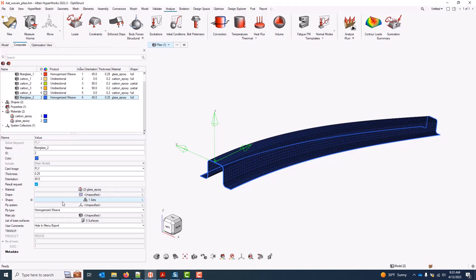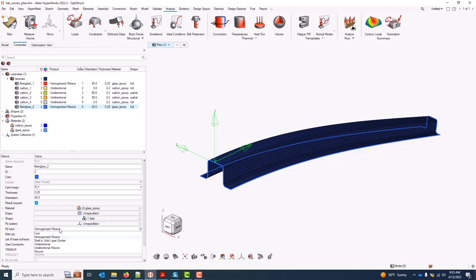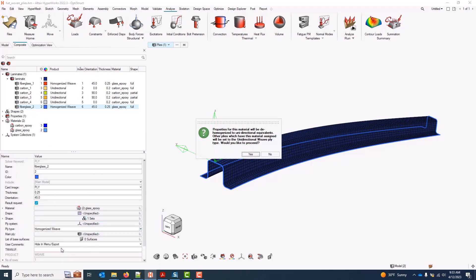I can move back and forth between these two material models — if I only have the properties of the homogenized product — simply by changing the ply type on one or more of these plies. When I attempt to do this, specifically to change it to a unidirectional weave, I'm prompted with a message notifying me that I'm going to get new material properties on my material entity, and any other plies which have this assigned material will also be updated to a unidirectional weave. Note that this is only supported today for 2D or MAT8 in the case of OptiStruct properties, not MAT9 — that's something which will be done in the future.